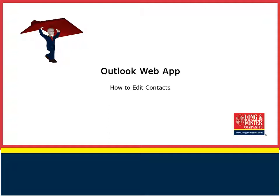The Outlook Web App is a website, so it is available on any PC anywhere in the world that has internet access. There is no need to install any software to get your Long and Foster email.